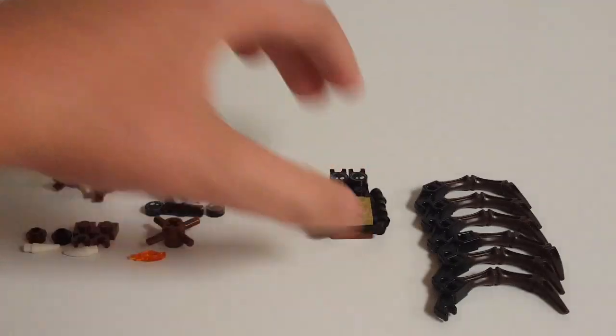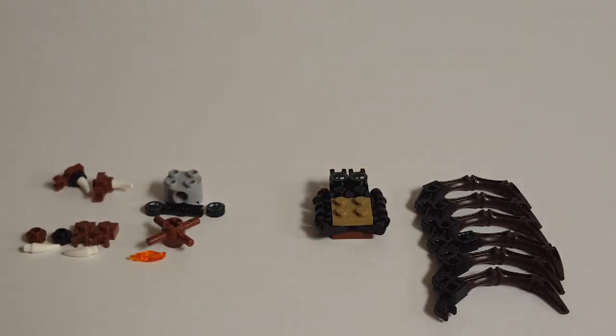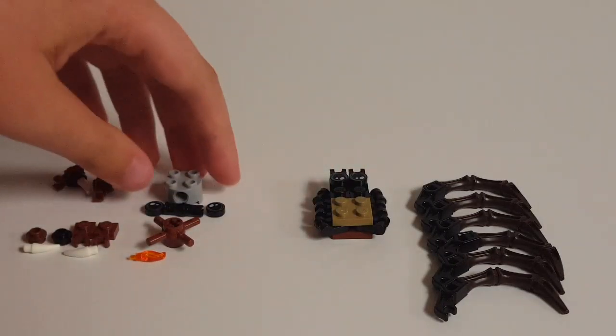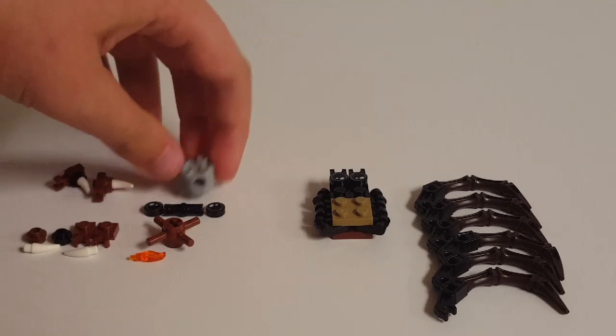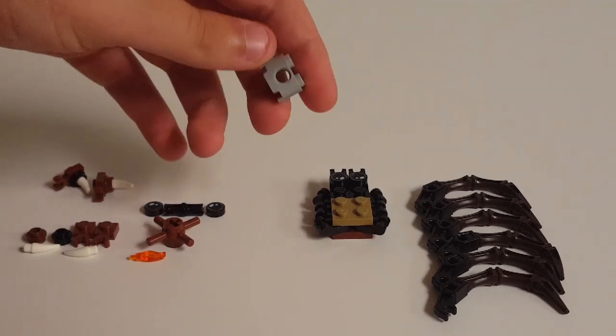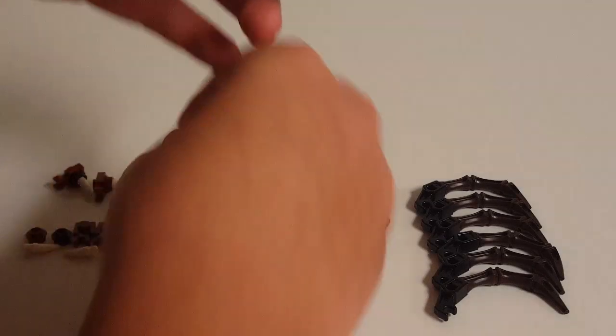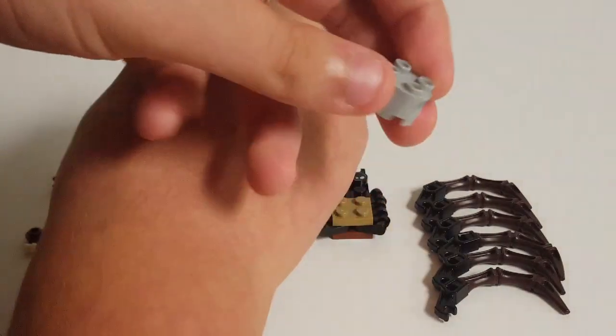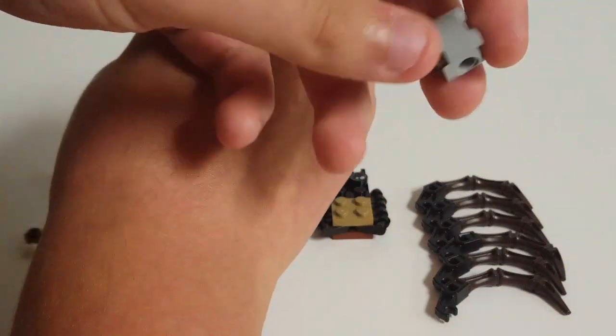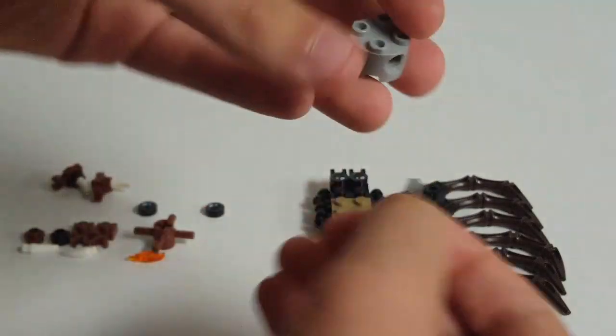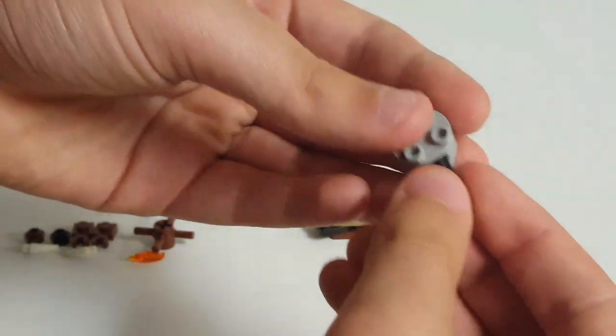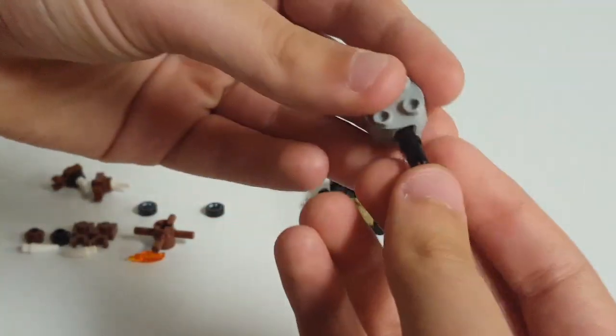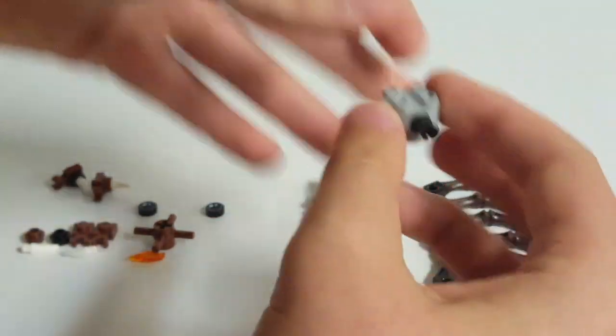Okay, so we'll set this off to the side for a second. Then we're going to take this astromech droid body piece, the smaller one for Star Wars Rebels astromech. Anyway, black pin.